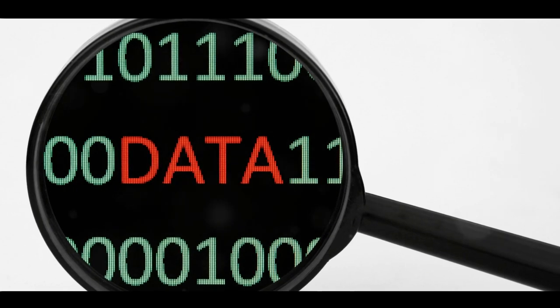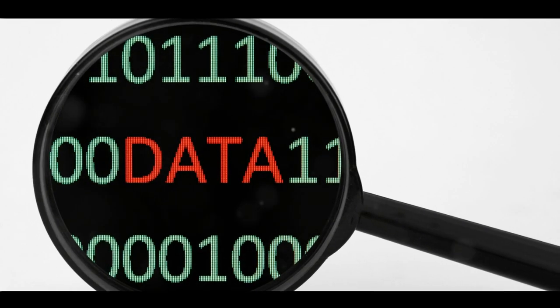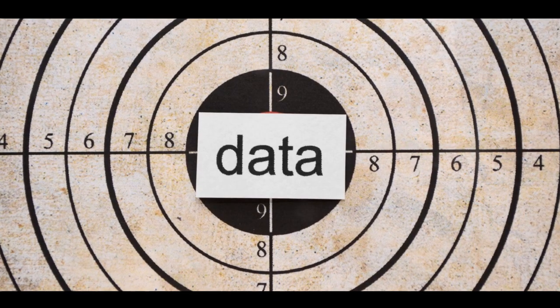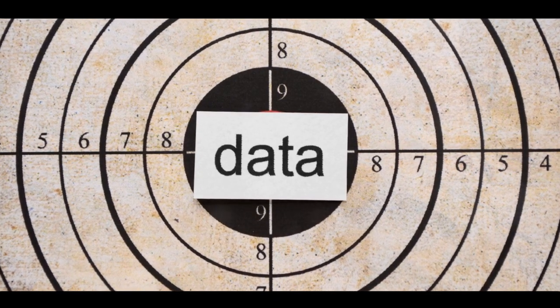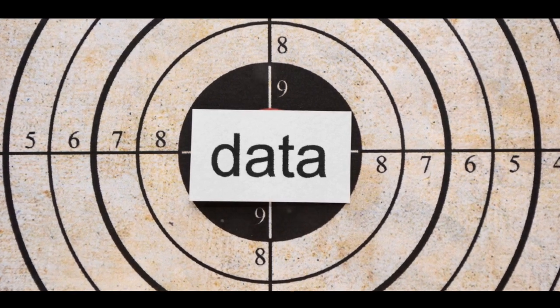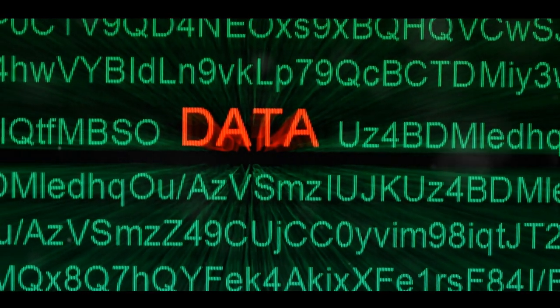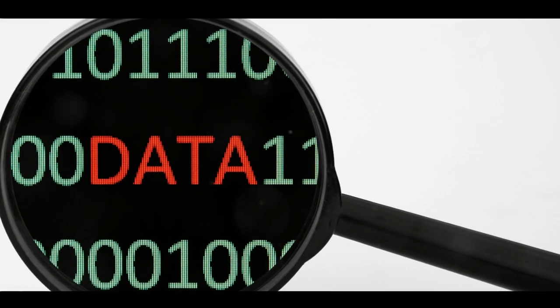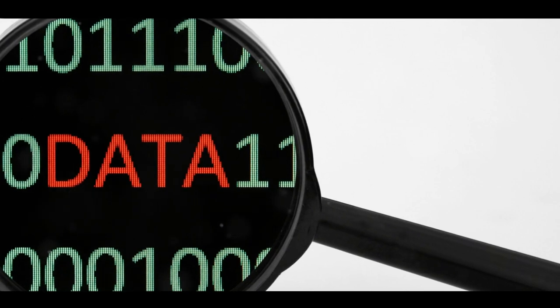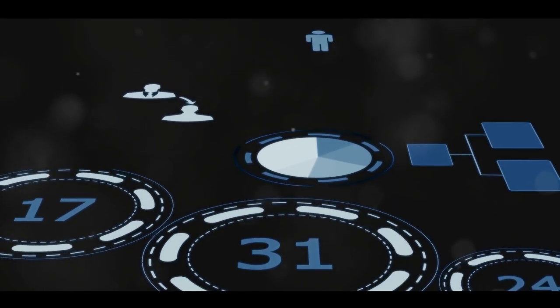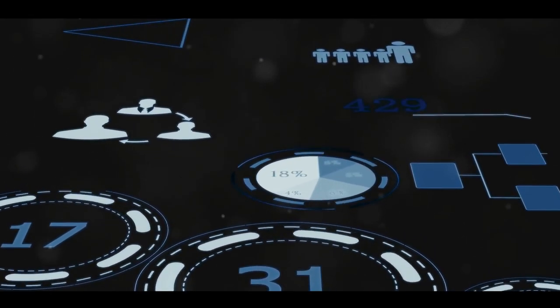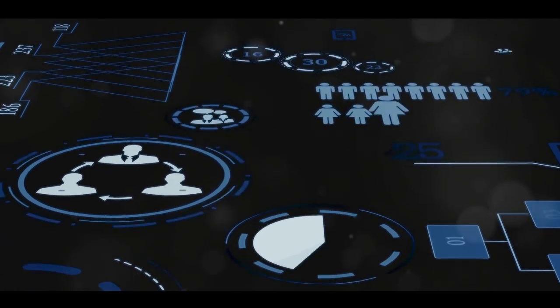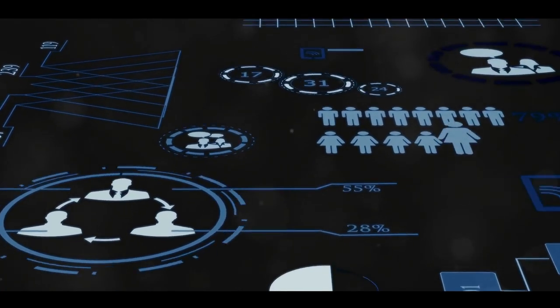So, the next time you hear the term data silo, you'll know exactly what it means, why it happens, and how it impacts business intelligence. And more importantly, you'll understand the importance of keeping your data free-flowing and accessible. After all, knowledge is power. And in the world of business intelligence, that knowledge comes from data.